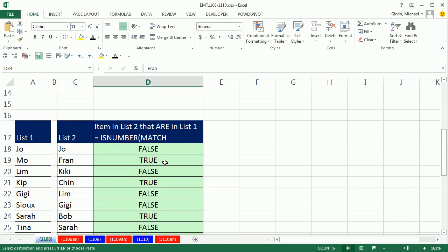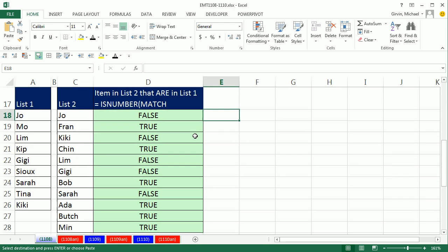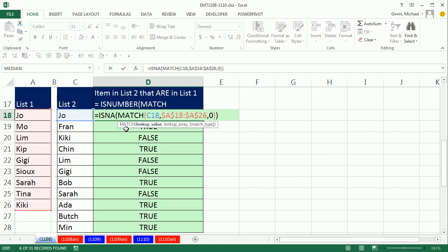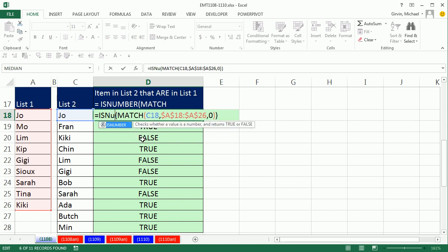Now, what if we wanted to ask a different question? Here we want to say, I'm interested in the items that are in both lists. No problem. You take the same exact formula. Remember, we're not interested - well, in the first example we're interested in the NAs. Here we're interested in numbers. And guess what? There's an ISNUMBER.